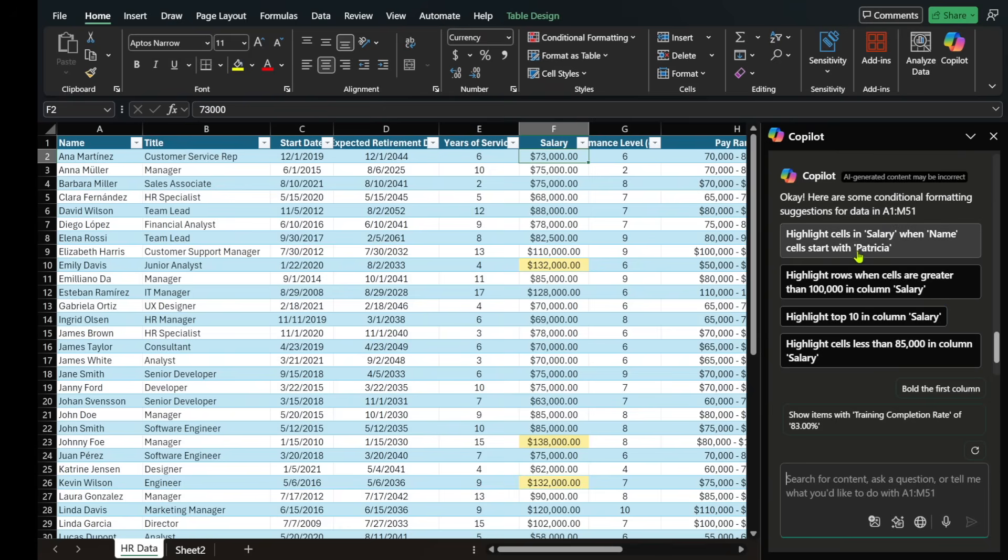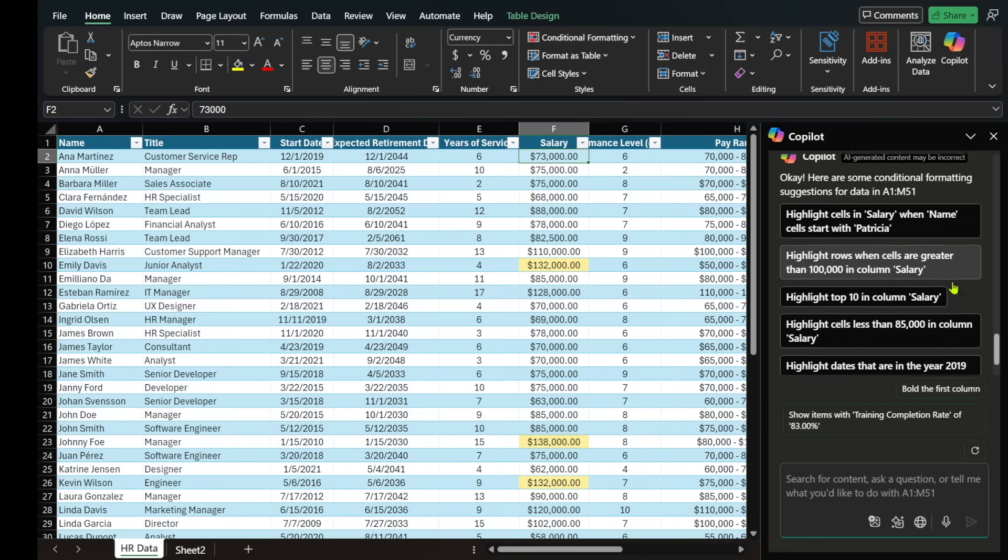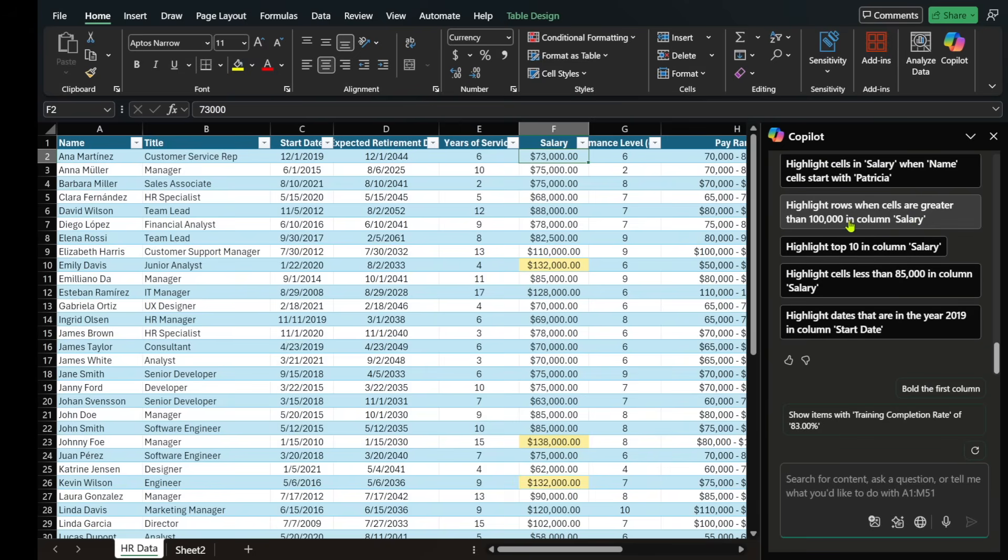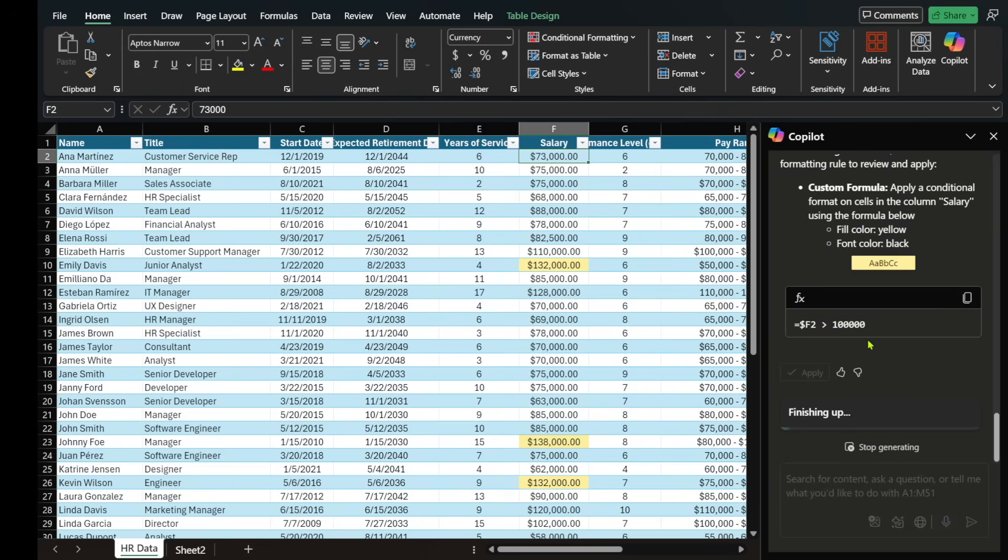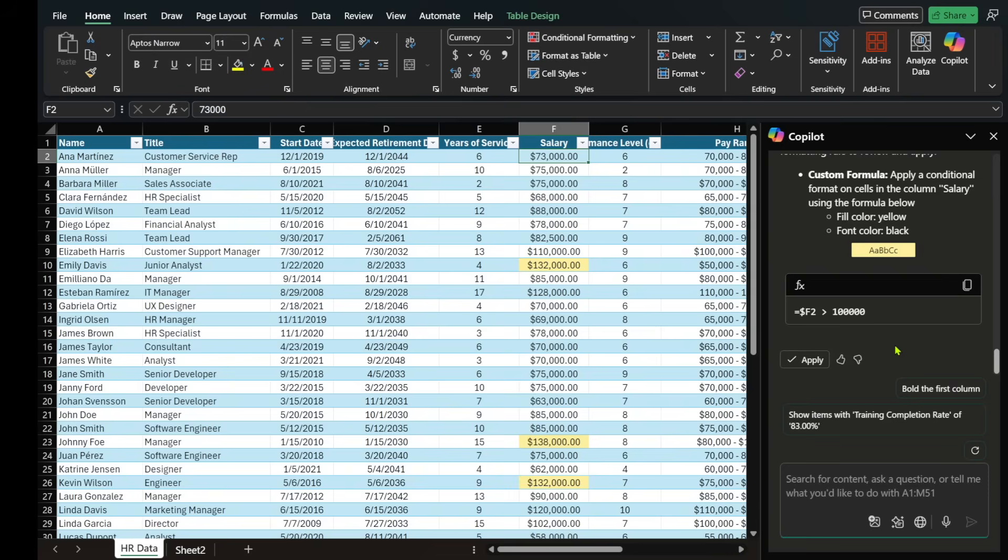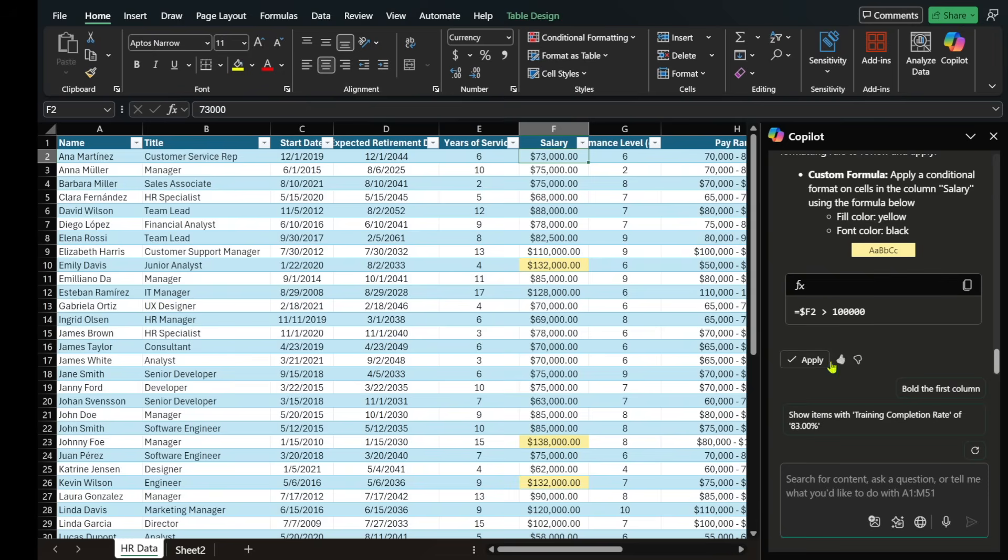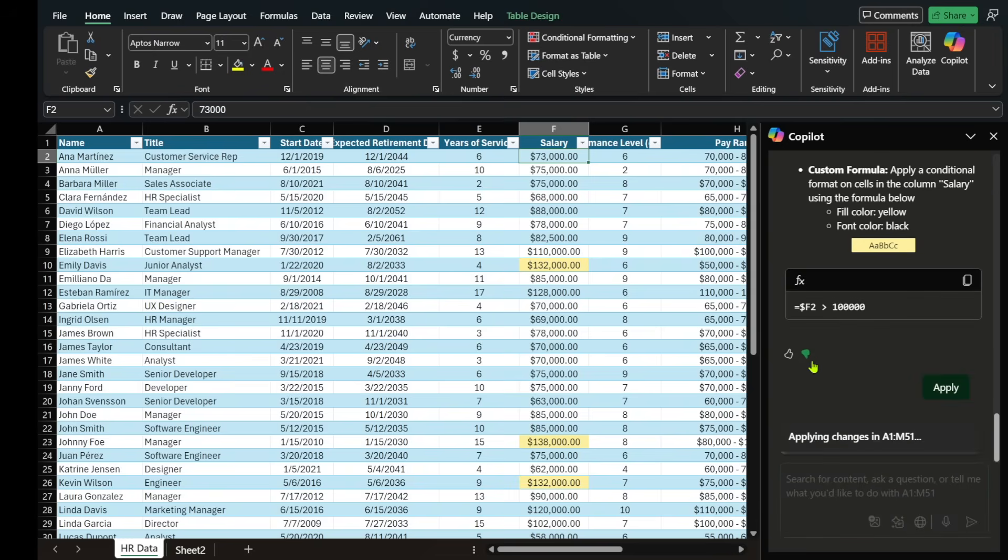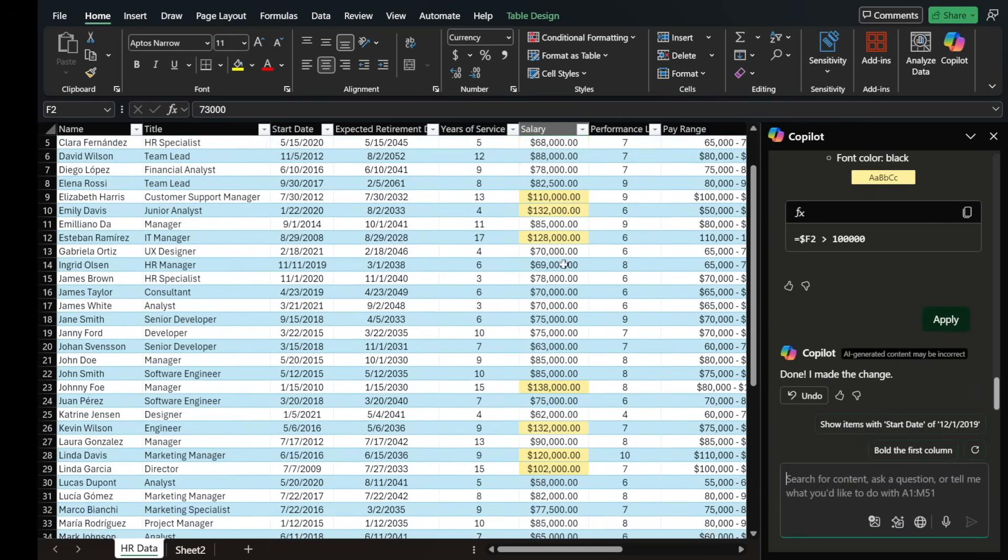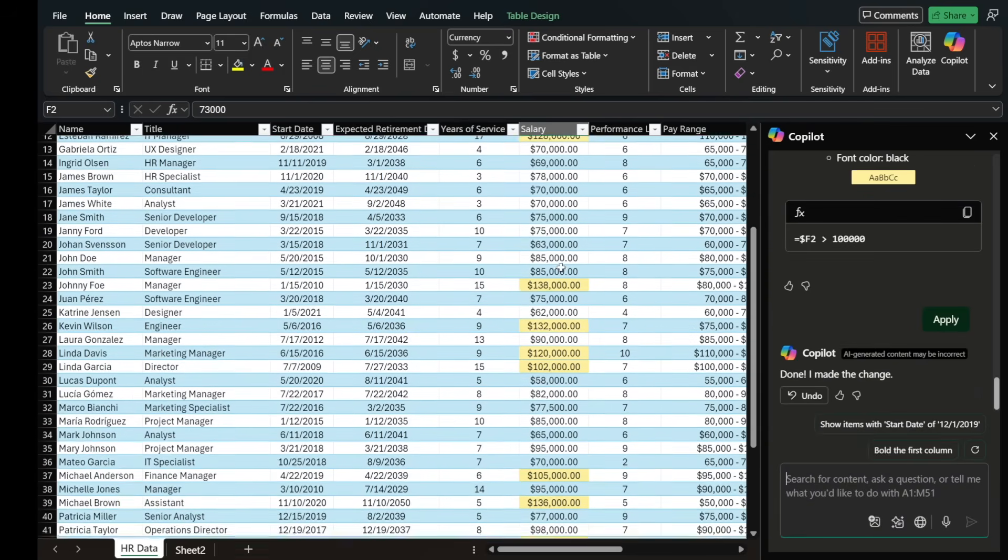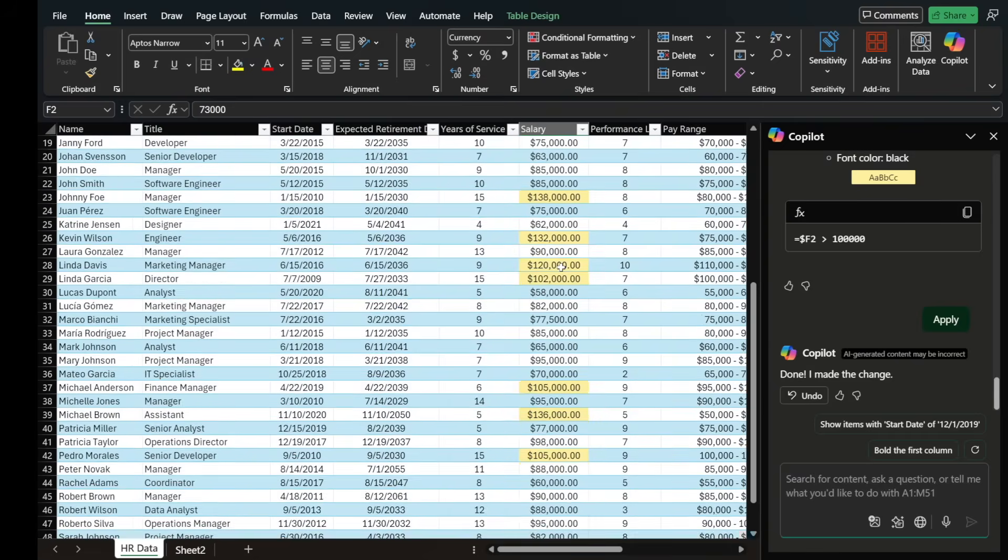So here they are. Highlight sales and salary when the name starts with Patricia. Highlight rows when sales are greater than $100,000. Let's go ahead and select any salaries that are higher than $100,000. I don't know if you're noticing here, but it's automatically creating these formulas. So you don't have to be a formula whiz anymore. And if it looks good, just select apply. And basically anything that's over $100,000, it's highlighted for us.